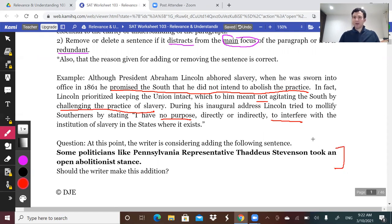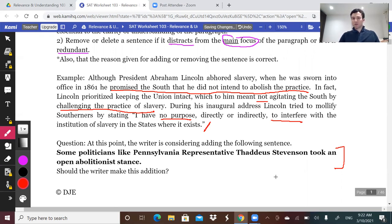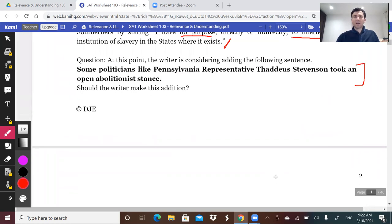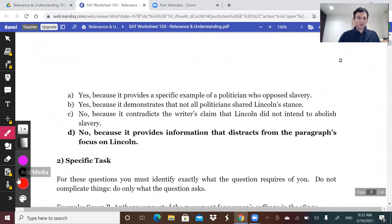If you're given this sentence in bold — would it belong added at the end of the paragraph? 'Some politicians, like Pennsylvania representative Thaddeus Stevenson, took an open abolitionist stance.' Hopefully you can say no. This paragraph is about Lincoln's initial stance on slavery and the way he messaged it when he took office. To randomly bring in, at the end, some representative from Pennsylvania and his stance on slavery — yes, it's about slavery, but it's not relevant to the paragraph.